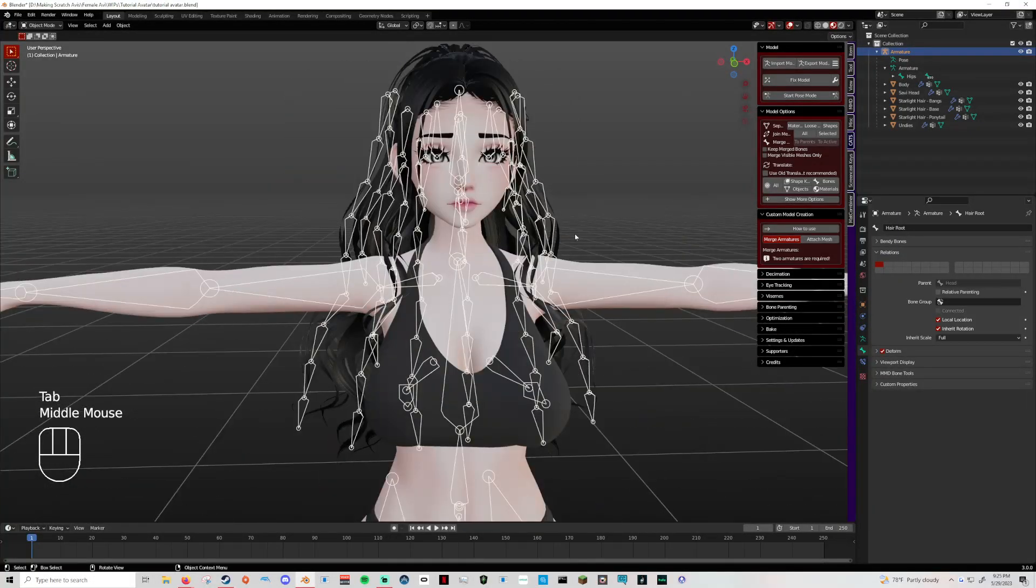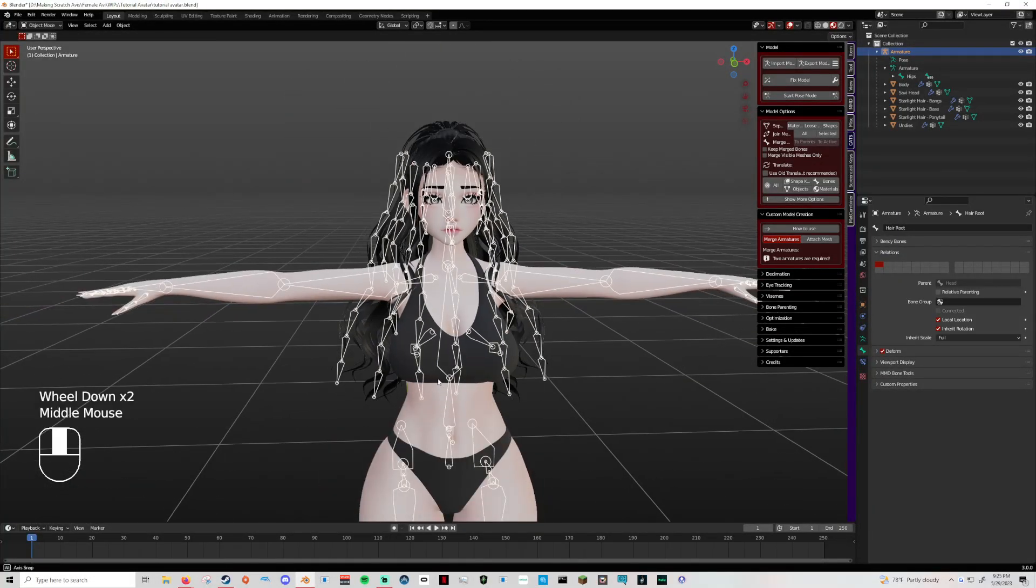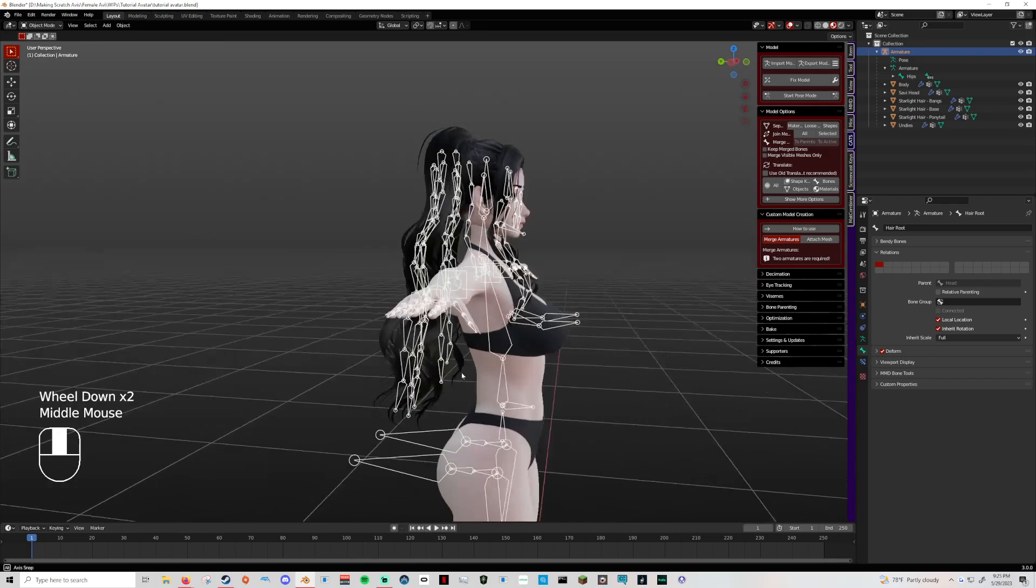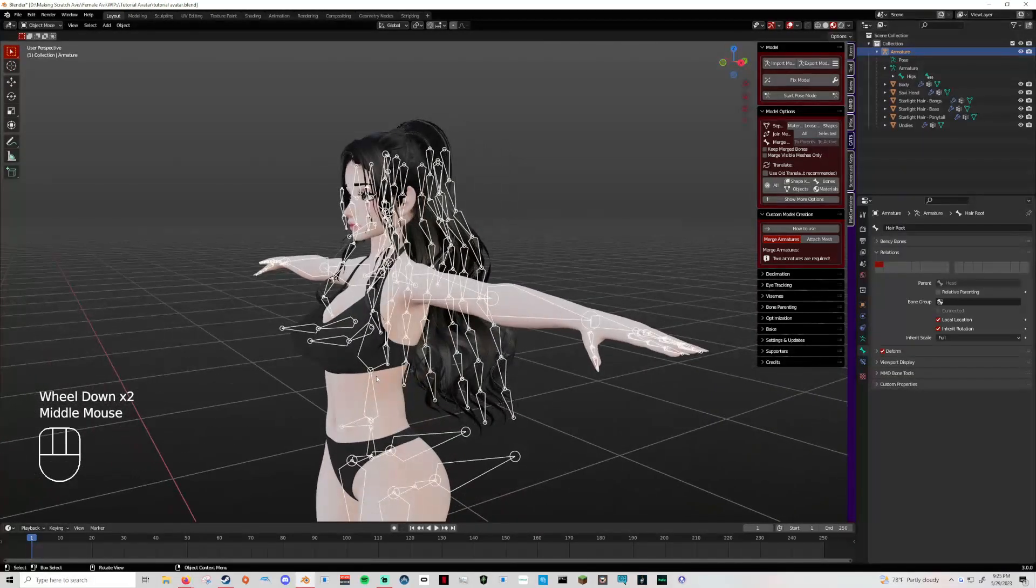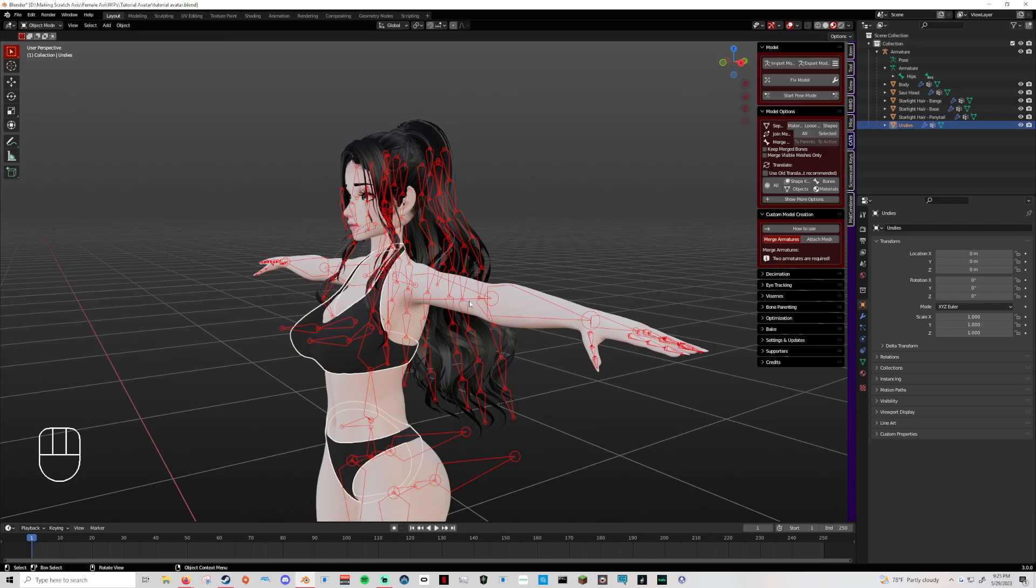That's how you'll fix things as you go through and you'll notice things aren't following. Now if it's something like the sports bra is not following her chest when it moves, because the sports bra doesn't have any bones, that's a weight painting issue, which we will cover that here in just a second.